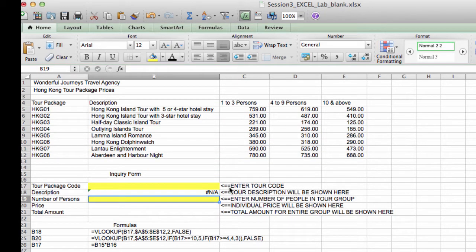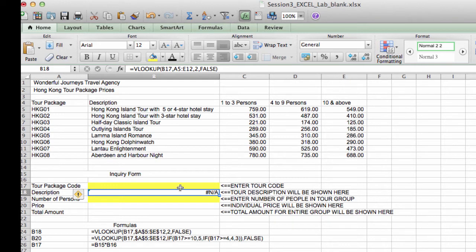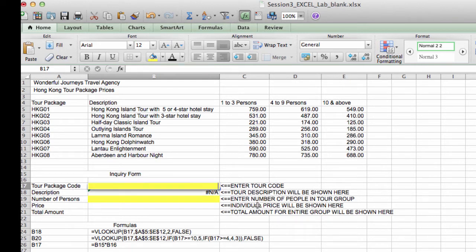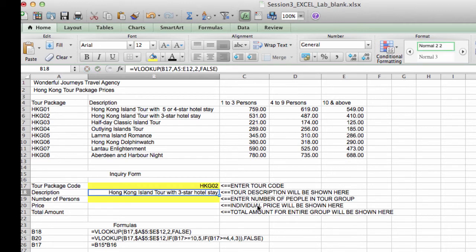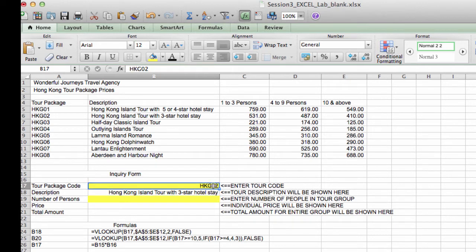Right now it says not available because we haven't entered any code here in V17. So now I'm going to enter one of our codes. I'm going to enter HKG02, and when I press enter, it shows us the description, Hong Kong Island Tour with 3-Star Hotel Stay, which is correct.